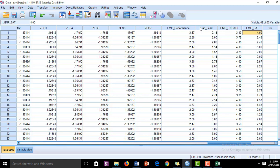Now what we are going to do is run the correlation analysis, and then later we are going to do the regression analysis.